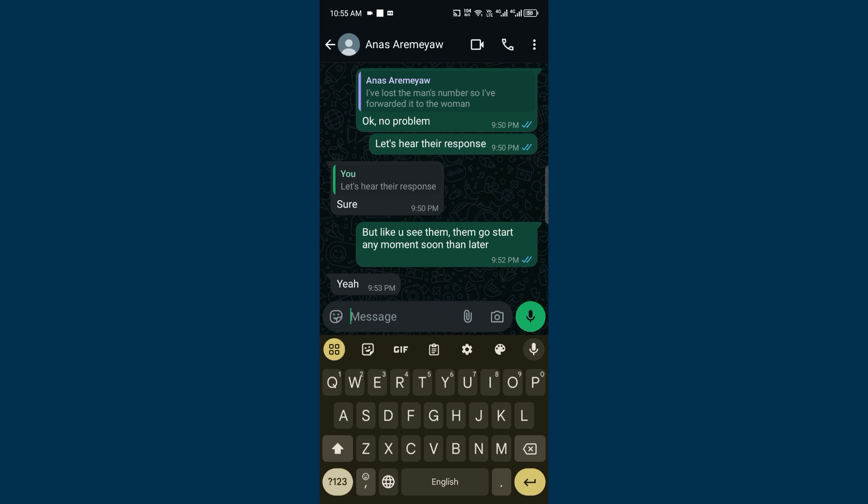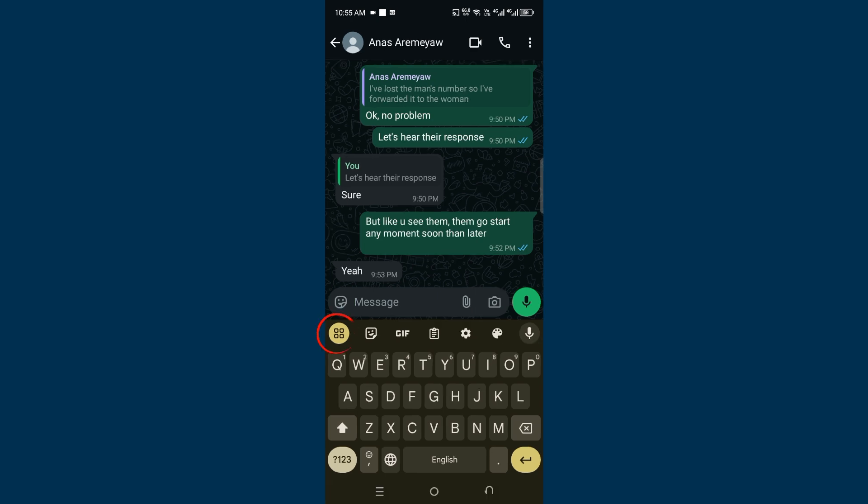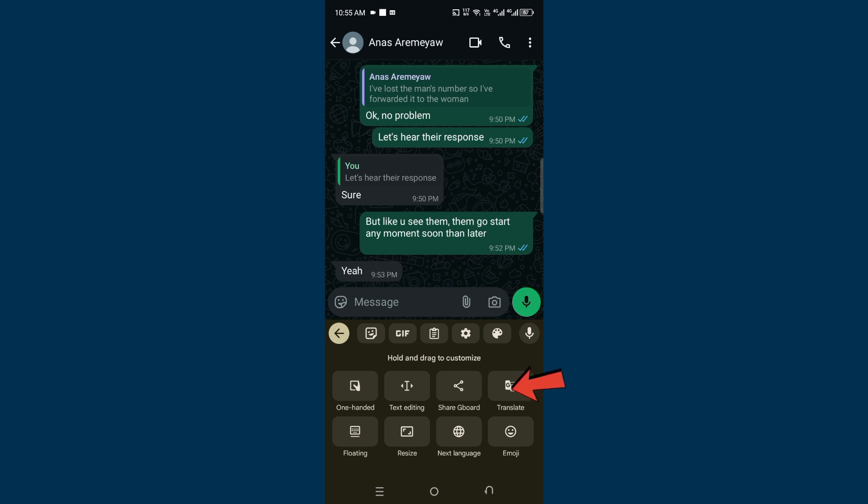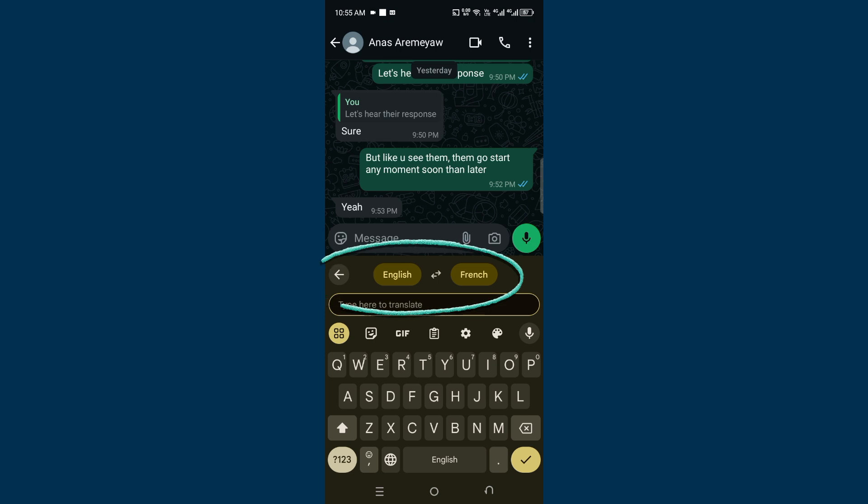If you check just on top of the keyboard, you'll see four dots. Tap on it, and when you tap on it, go to Translate. This translate feature is an in-built language translation in WhatsApp that can help you seamlessly chat from one language to another.